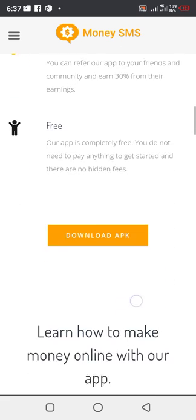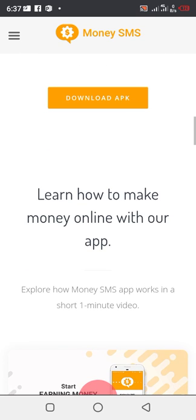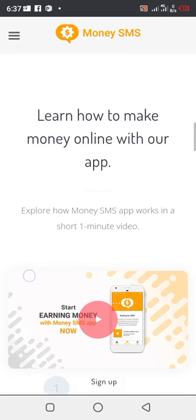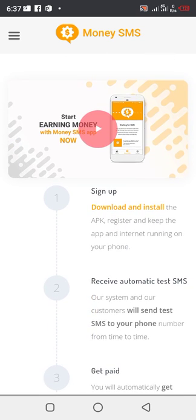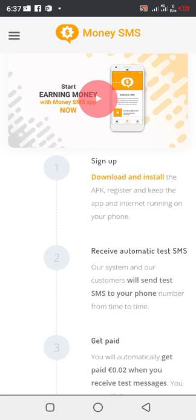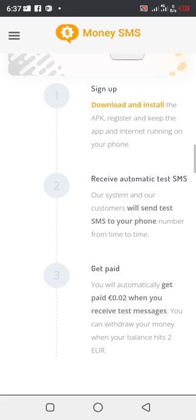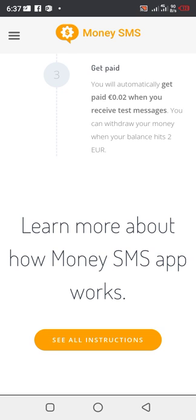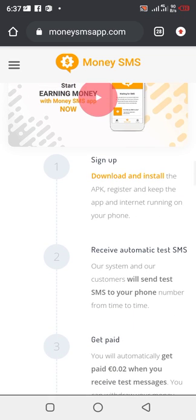Just download the app and sit down and see how the app keeps running and start making money for yourself. They explain how Money SMS app works in a short one minute video. You can also learn how it works there. You can see: sign up, download the app, receive automatic test SMS. Our system and our customers will send test SMS to your phone number from time to time. Then get paid. You automatically get paid 0.02 cents when you receive a test message. You can withdraw your money when your balance reaches one euro. That's how it works.